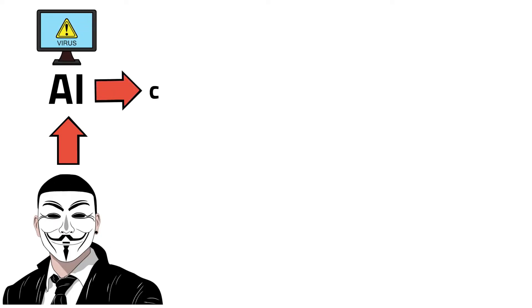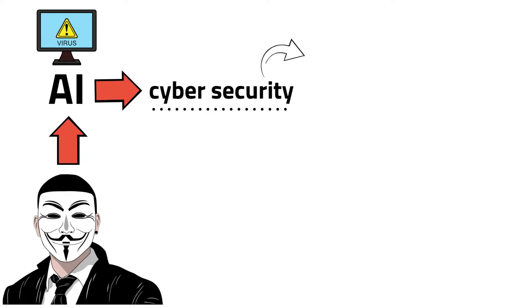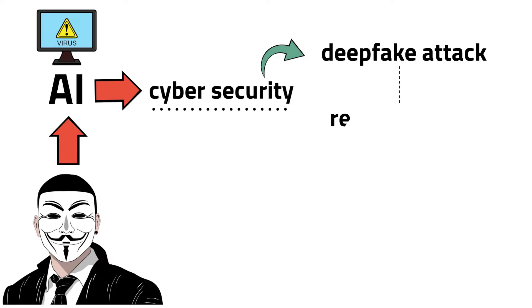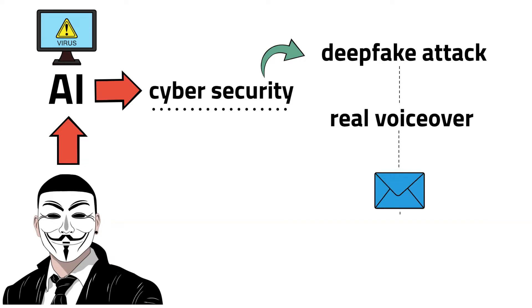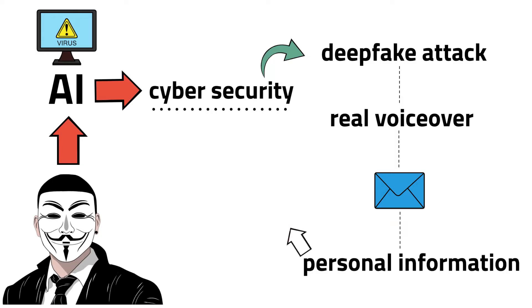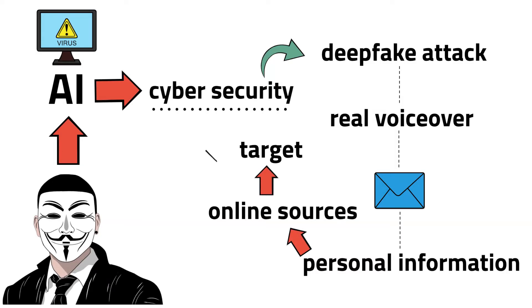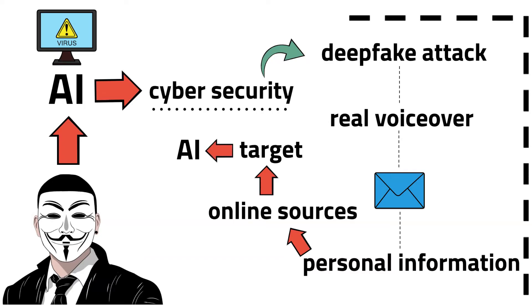The use of AI in cybersecurity can have multiple types, but imagine the following scenario. A deep fake attack that implements a real voiceover that uses a phishing email based on personal information retrieved from online sources about the target and executes it using AI. And that is just one example.